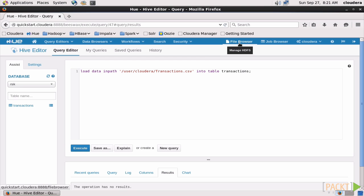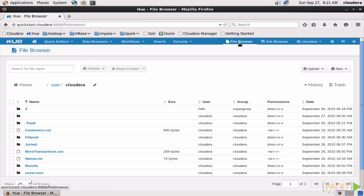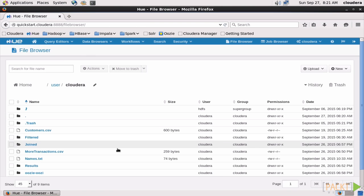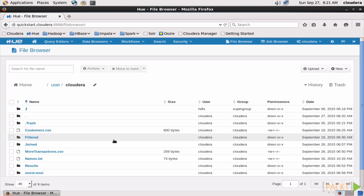Then let's go to the file browser. And as you can see here, the transaction CSV isn't in our Cloudera user's home directory anymore. That's because Hive created an internal table, which is the default. And when it does that, it moves the data to its own file structure.